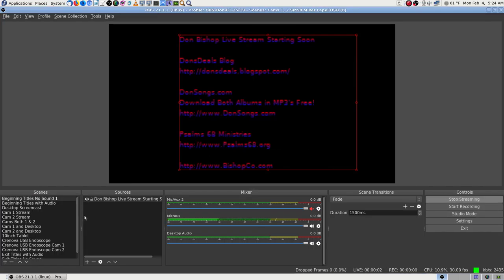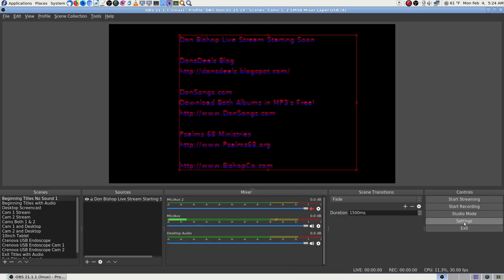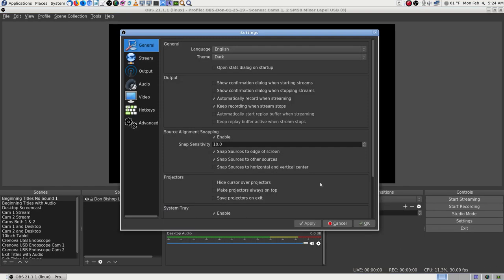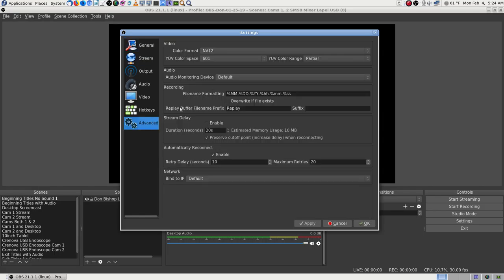Let's see if our camera is working — yep. Start streaming.